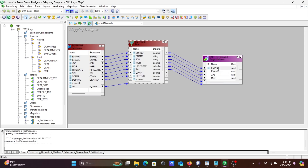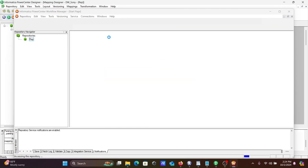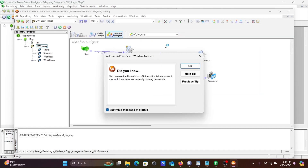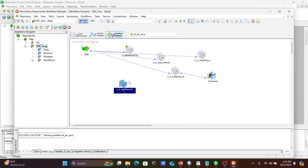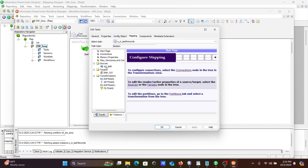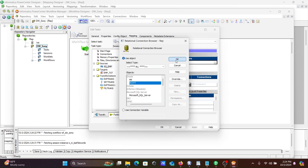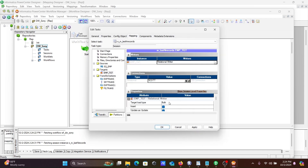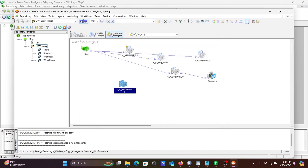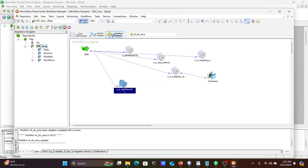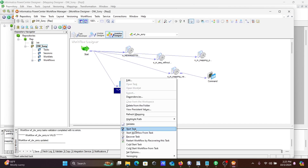Connect to the target and drag the ports. Save the mapping. Now create the workflow — name it last_n_records and add the mapping. Set the session source to EMP, set the target connection, make the source mode 'Normal' and the target mode 'Truncate'. Save and start the task.